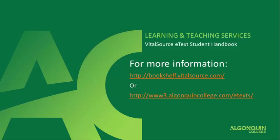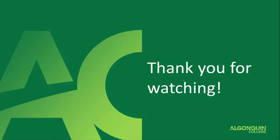Congratulations! You now have a VitalSource account and have Bookshelf installed on your computer. You can redeem your access codes and open your e-texts in Bookshelf. For more information on how to use your e-texts, visit bookshelf.vitalsource.com or algonquincollege.com slash e-texts. Thanks for watching!